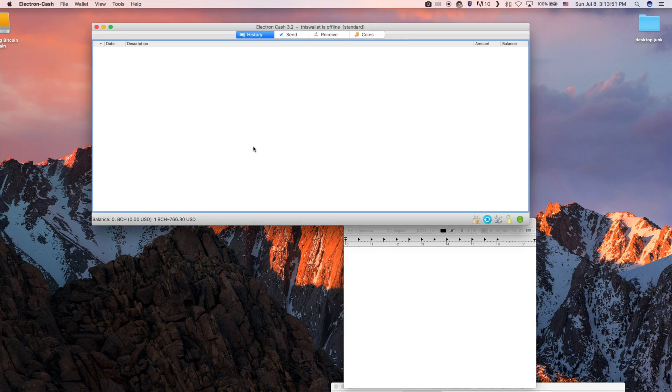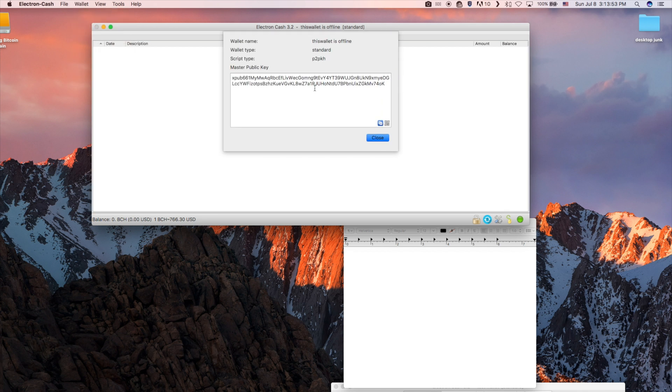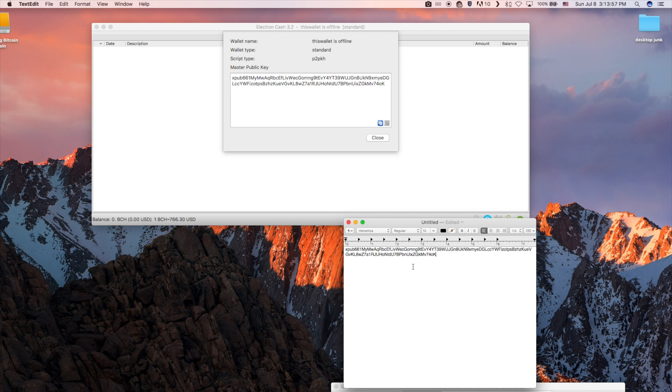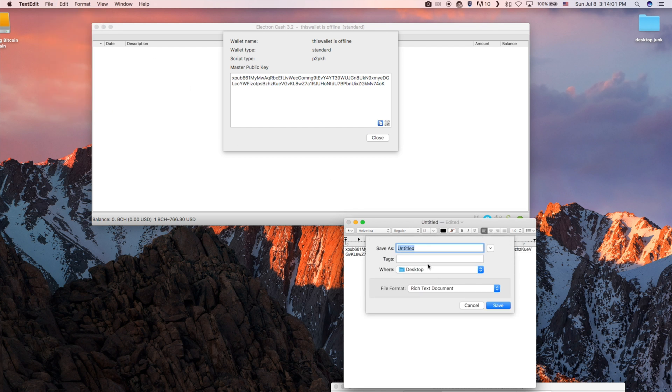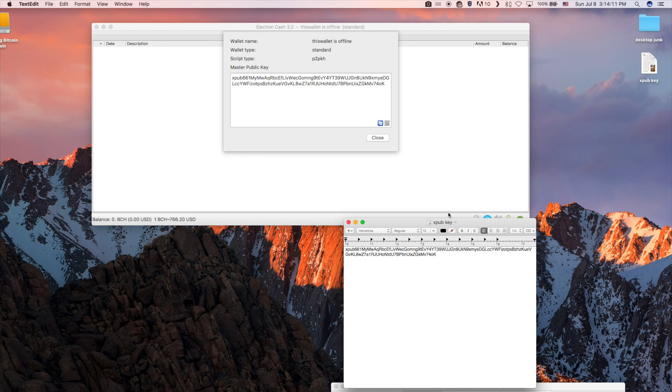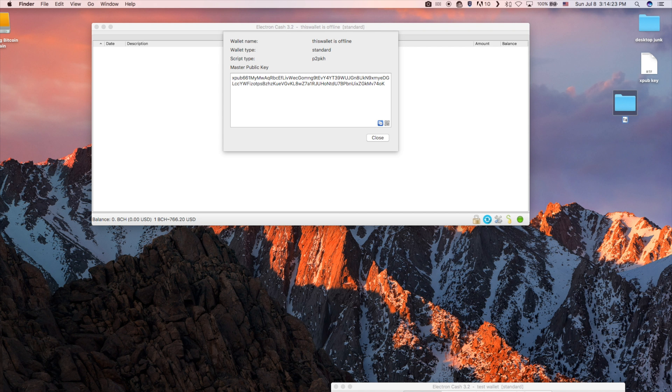On the offline wallet, click the wallet button on the toolbar and then information. Copy this public key to a text file and save it to an external storage device such as a flash drive. I'm pretending that this folder on my desktop is a flash drive.